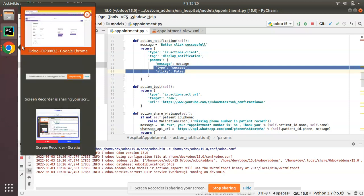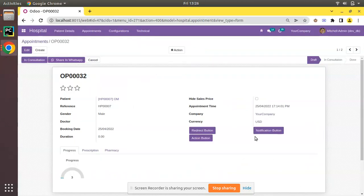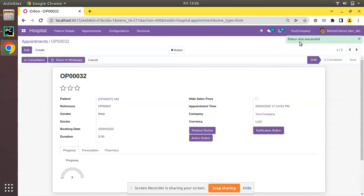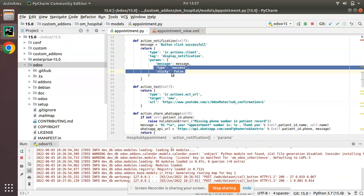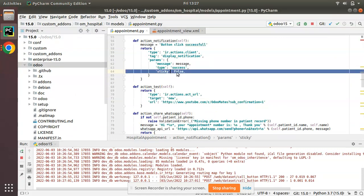Let's restart and see what happens on clicking the newly added button. I'll go to the UI, click on the notification button, and you can see a pop-up has appeared with the string 'Button Click Successful'. It is disappearing after a few seconds — it automatically disappears because sticky is set to False.